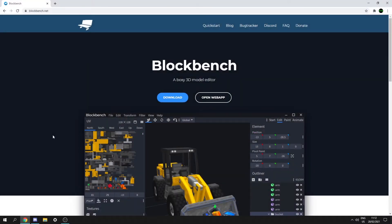Hello and welcome back to another video. In this video we're going to be going over rotatable custom block models and we're going to be creating a custom block model for our display case block.